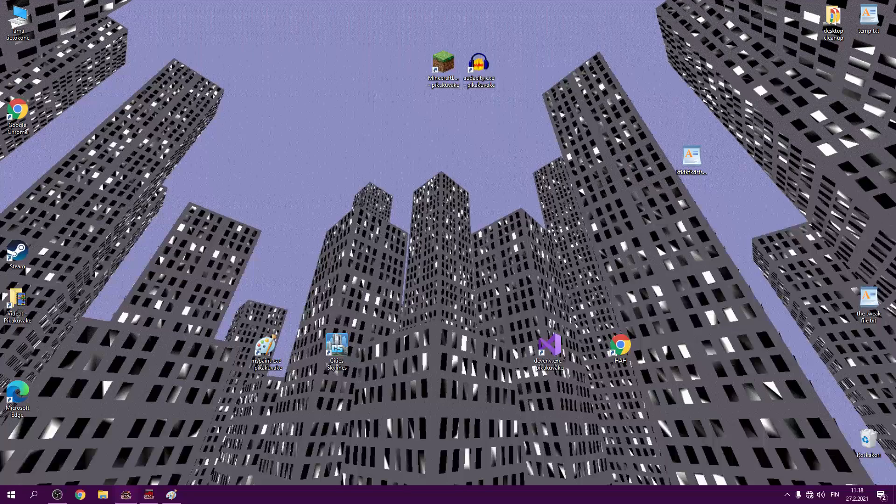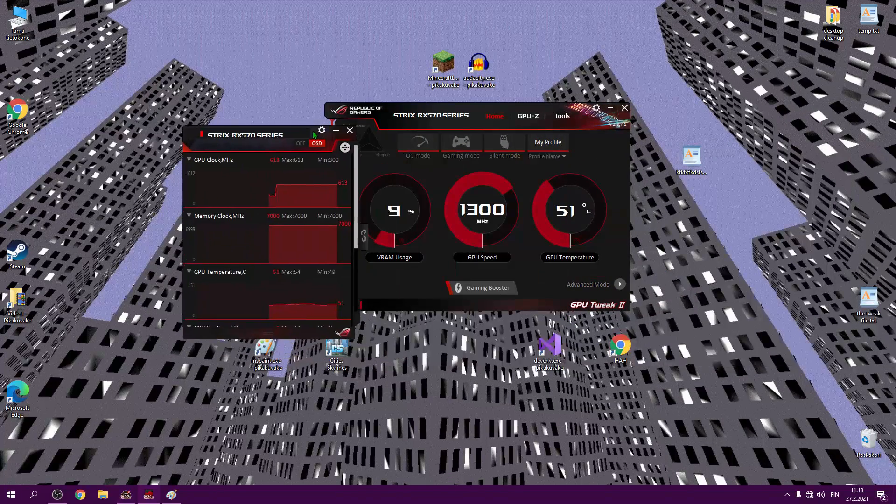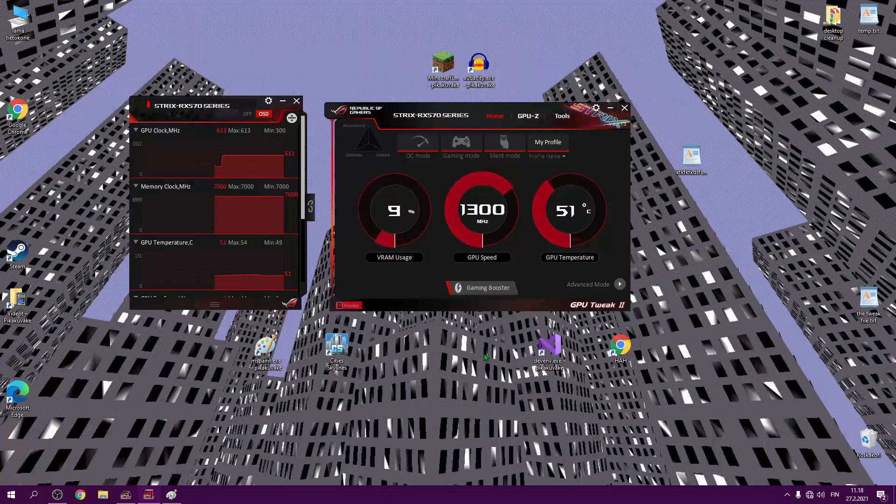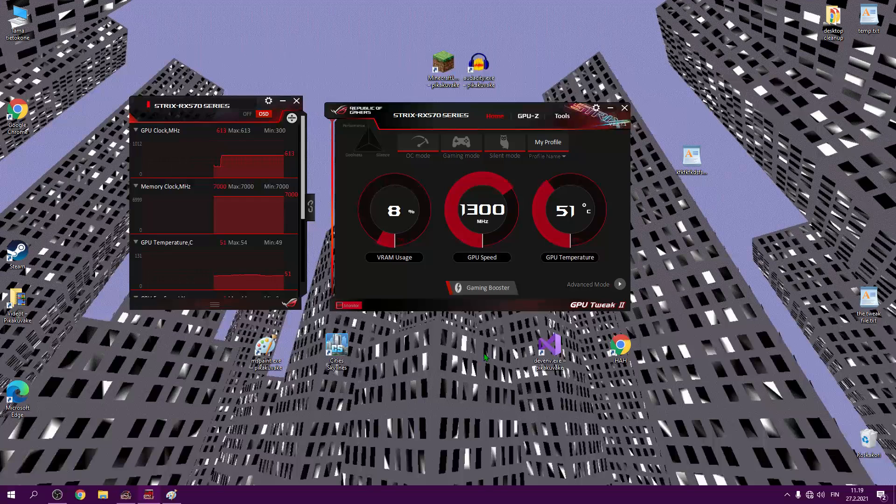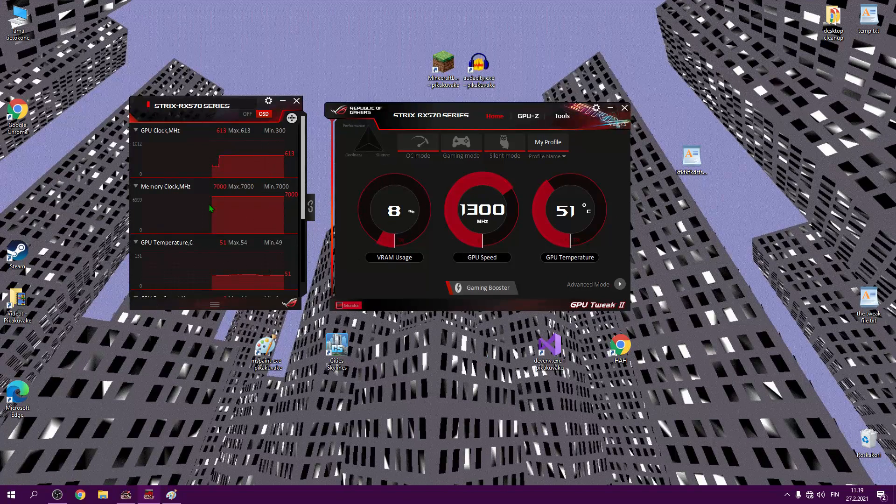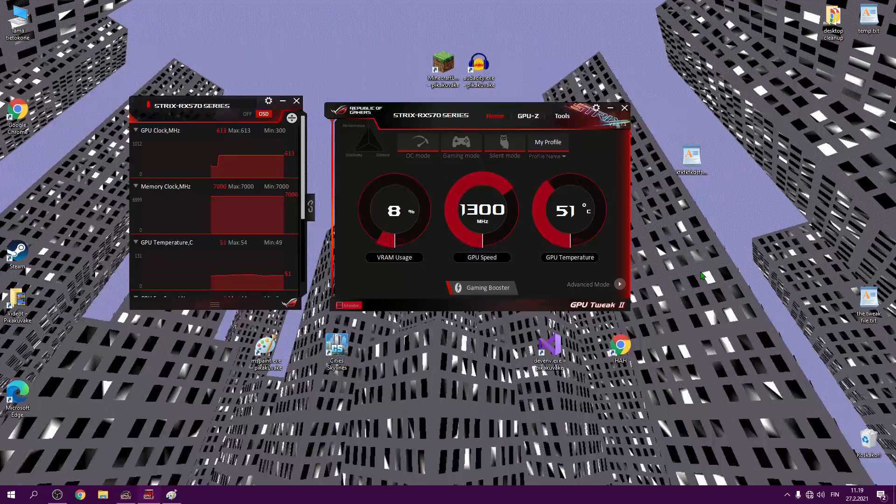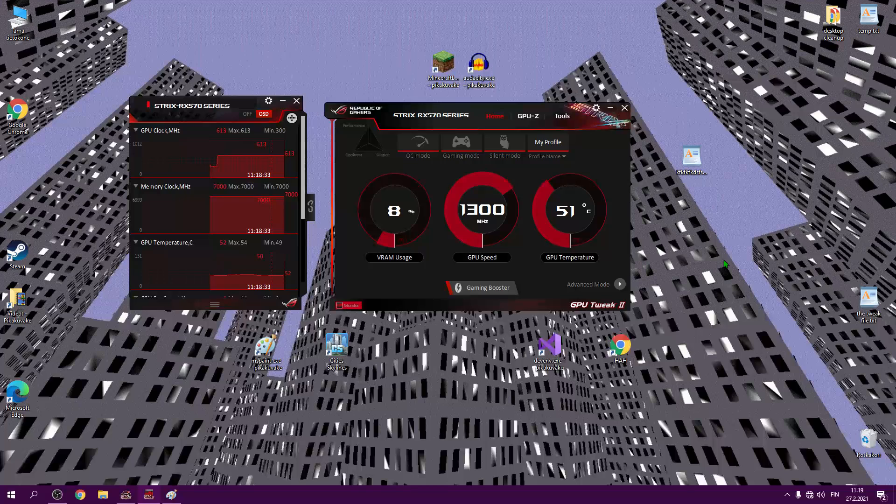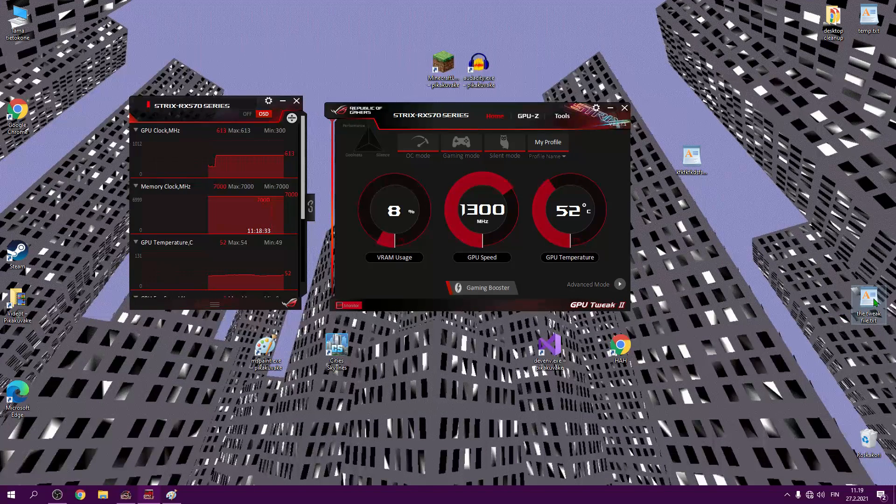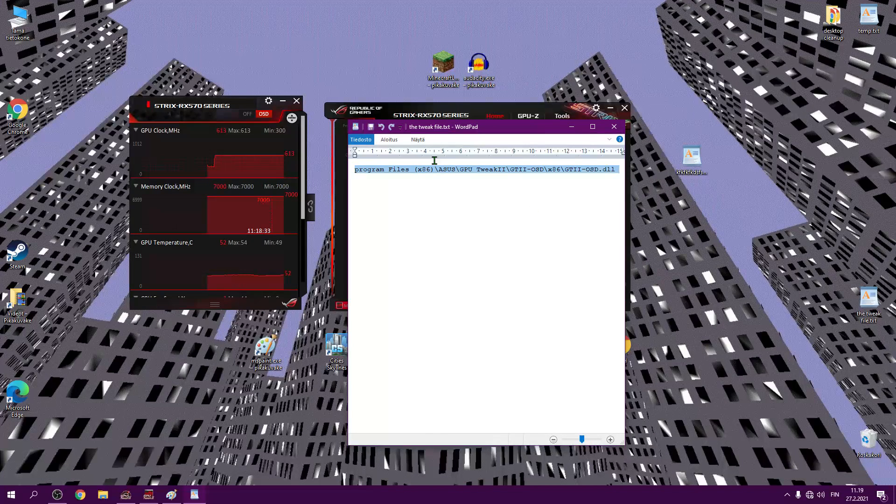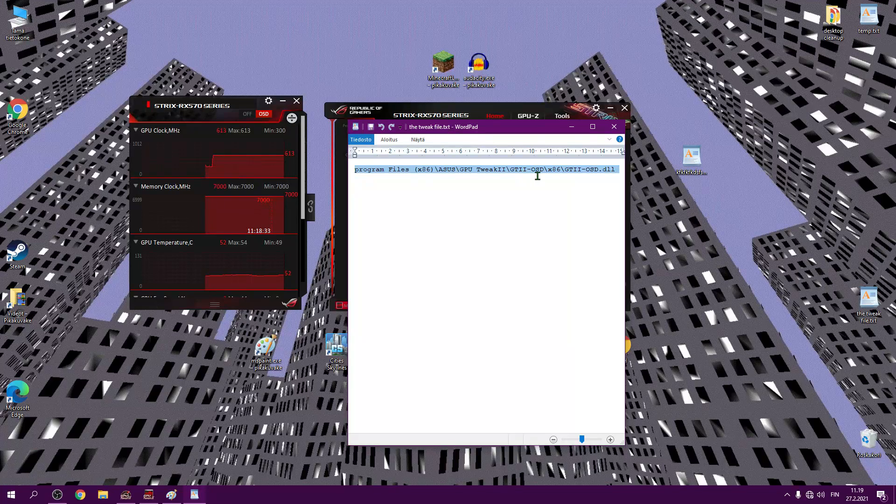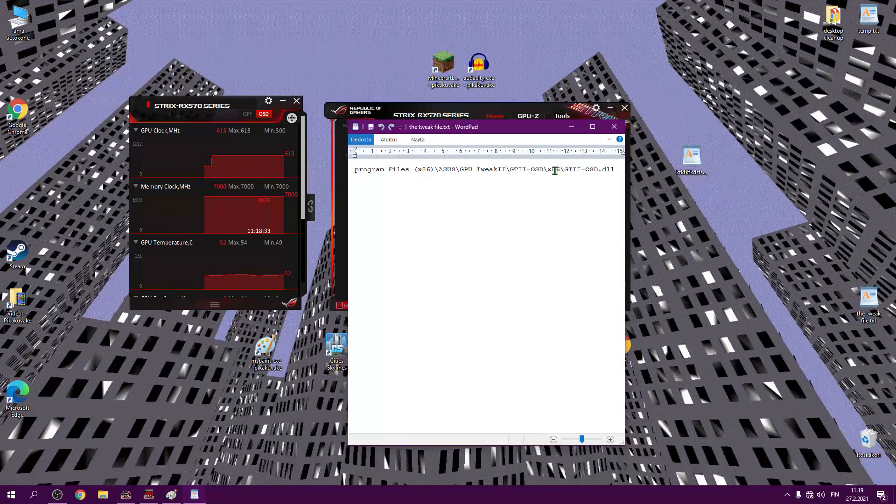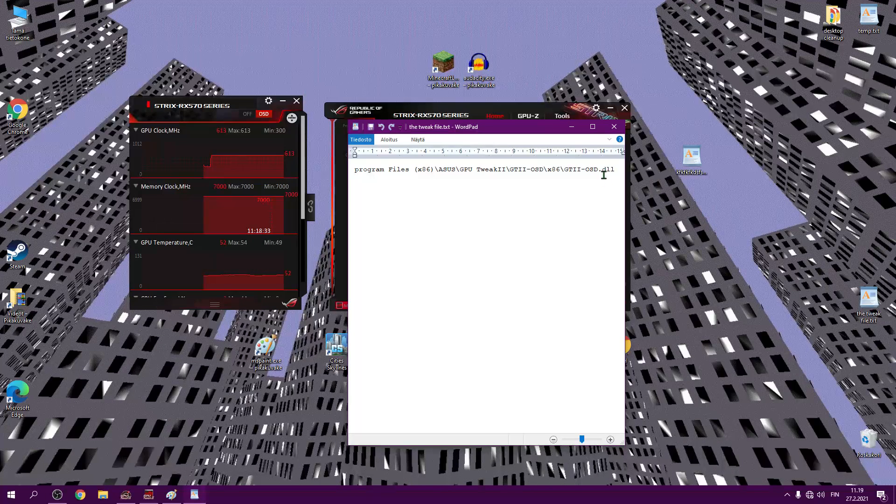Let me introduce you to GPU tweak 2. Have you seen this thing? If you have seen this thing, and you are also experiencing 32-bit programs crashing, and some 64-bit programs also, and you have seen this on your computer, then most likely this is the reason why the programs crash. Let me show you a file in a location. This one. Program files Asus GPU tweak 2. GTI OSD x86. GTI OSD DLL.